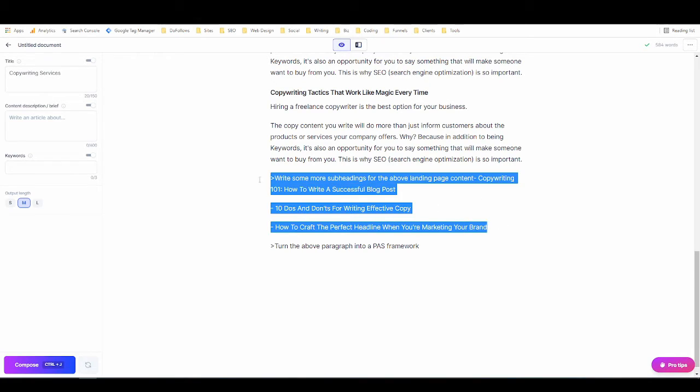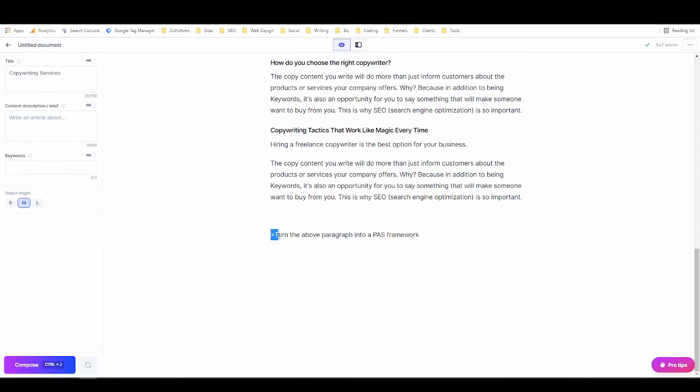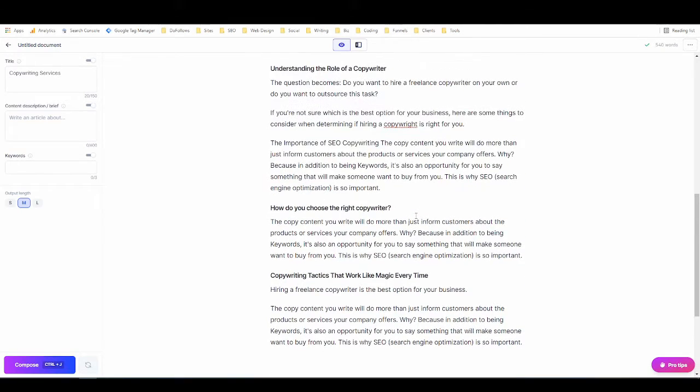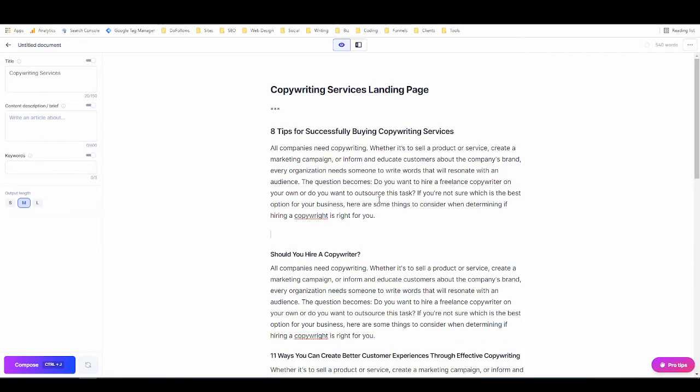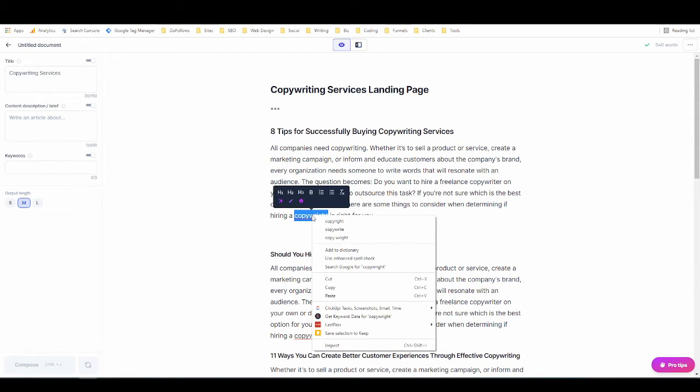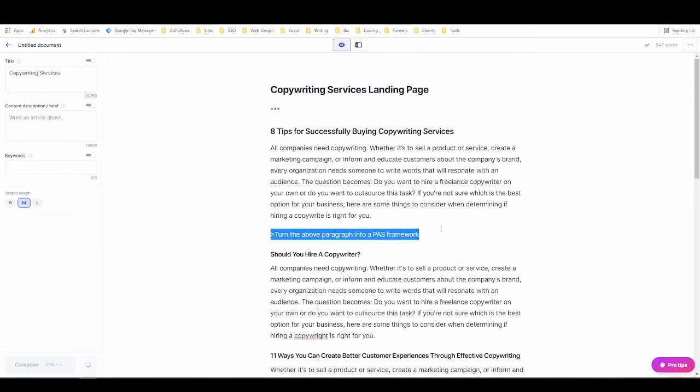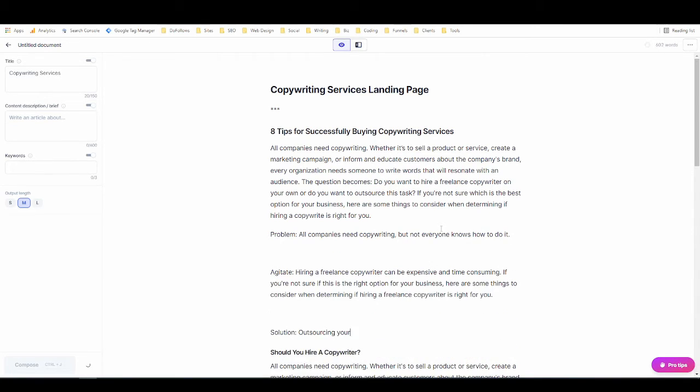Hopefully you can see how that works. Another overlooked feature of Jarvis is the fact that it's actually really good at rewriting and reworking its own content. That's why I put this final command in here, which is turn the above paragraph into a PAS framework. So if I like the content of this first paragraph but I don't think it's effective enough in the way that it's saying it, then I want it to be rewritten as a problem-agitate-solve framework. So I'm just going to hit ctrl+enter and it will rewrite the above paragraph for me into this framework.